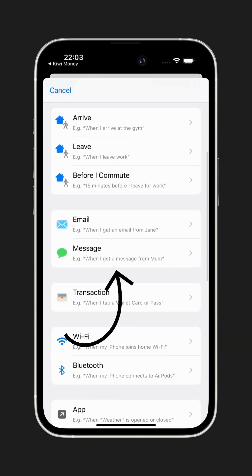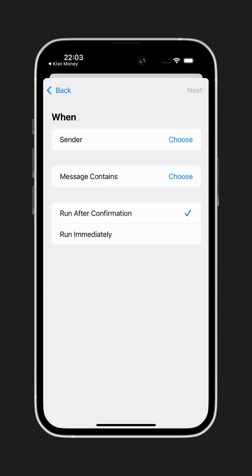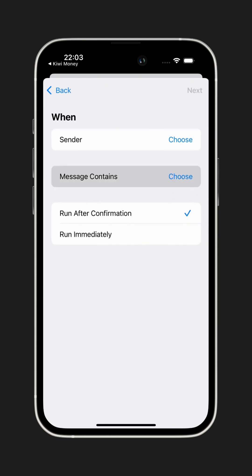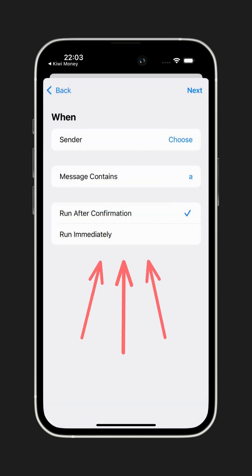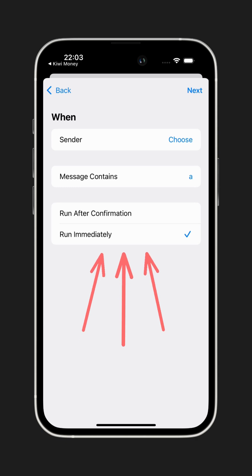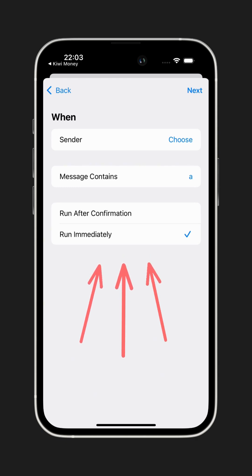Now tap Choose in the Message Contains row, type the letter A, and tap Done. Scroll down and make sure Run Immediately is turned on. This makes sure your expenses are tracked instantly without asking for confirmation every time.